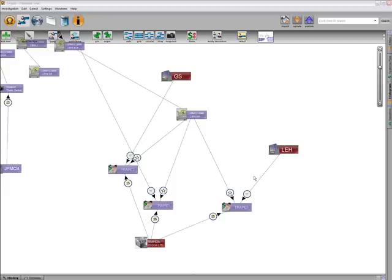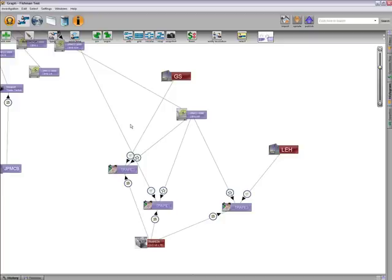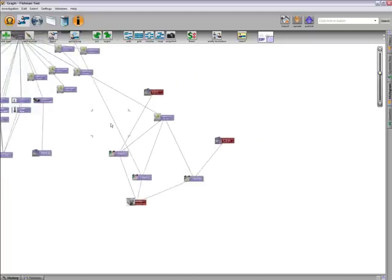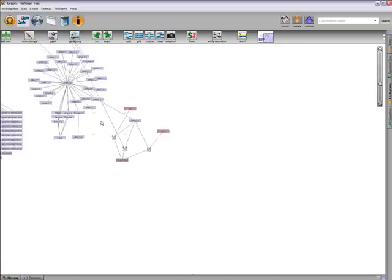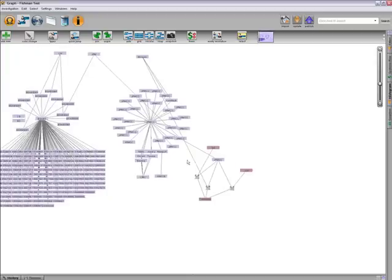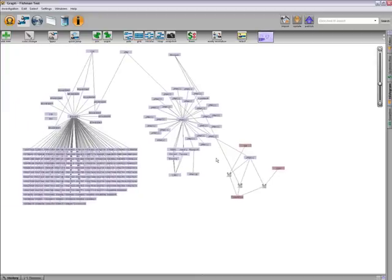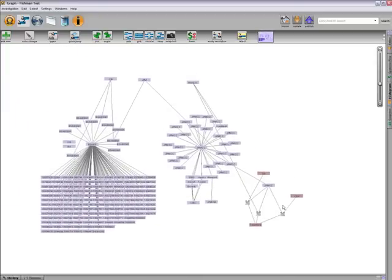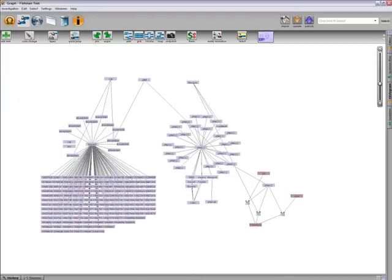To recap, we have identified the geospatial distribution of mortgages that are likely to default, the major financial institutions that have exposure to rising default rates in the Los Angeles area, and the other stakeholders that will make or receive payments based on whether or not defaults occur. Thank you for watching this demonstration.